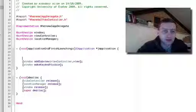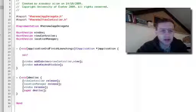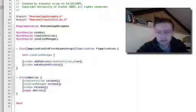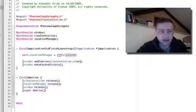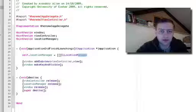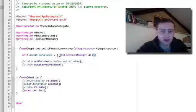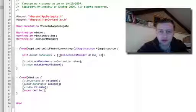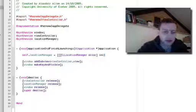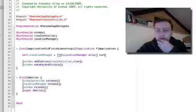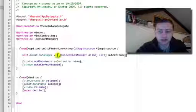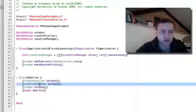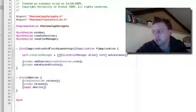Then we need to initialize our location manager. Allocate, init. And actually let's also release this, since we're auto-releasing it. We don't have to include it in the dealloc method there.